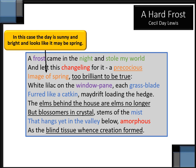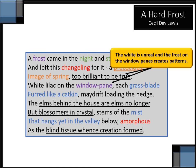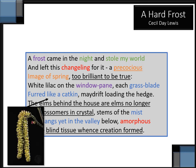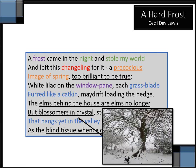The image of spring: here we have the case that the day is sunny and bright and it looks like it might be spring, while the speaker knows that it's not. Therefore, it's too brilliant to be true. The white is almost unreal, and the frost on the window pane creates patterns that are too good to be true. White lilac on the window pane, and each grass blade furred like a catkin by the frost.